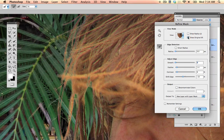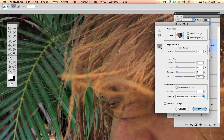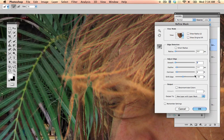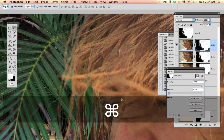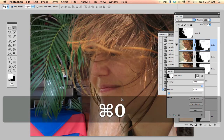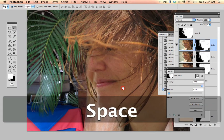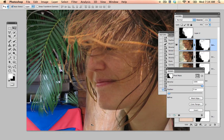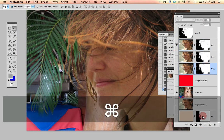Let me look at the before and after — before, after, before, after. It's certainly better. And let me put it this way: if this is good enough for you, let's finish this off, actually.